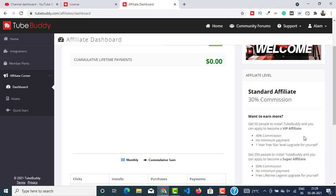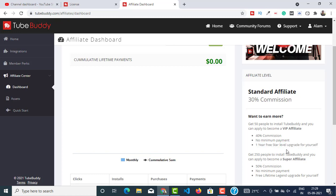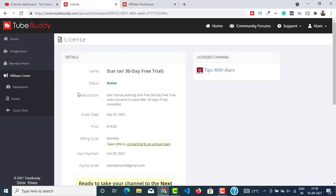Once you become a VIP affiliate, you will get 40% commission on all the upgrades that your people are gonna make. And there's no minimum payment. Whatever payment it is, you will get it on your PayPal on the first of every month, I guess.